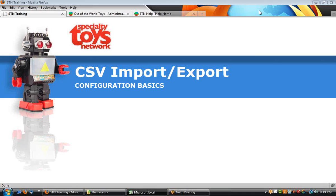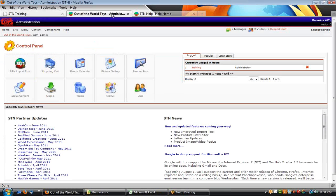Today we're going to be looking at the CSV import/export. Basically the configurations is what we're going to go over today, so let's go right into that.